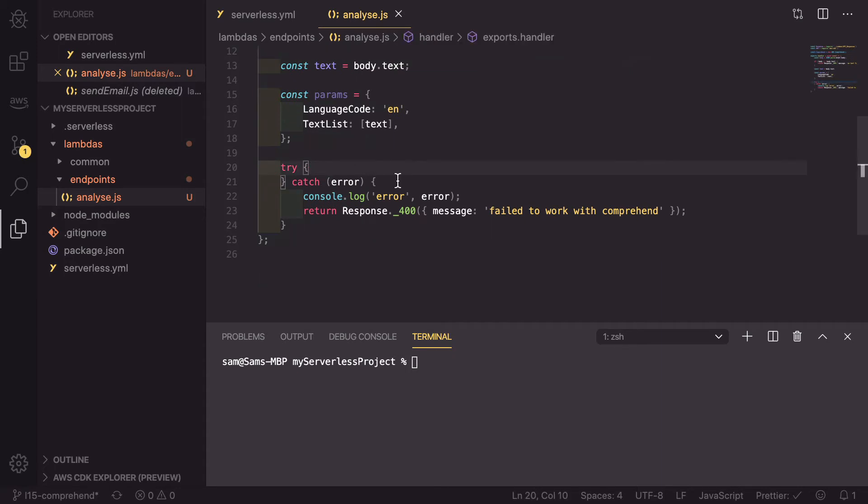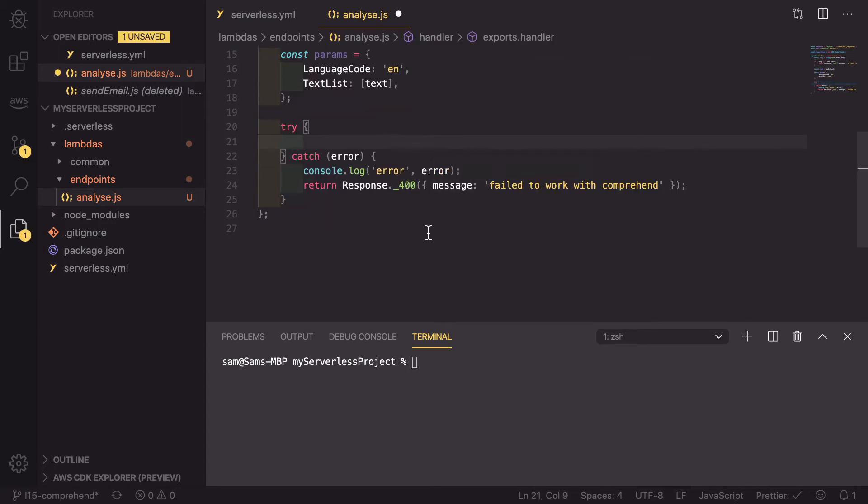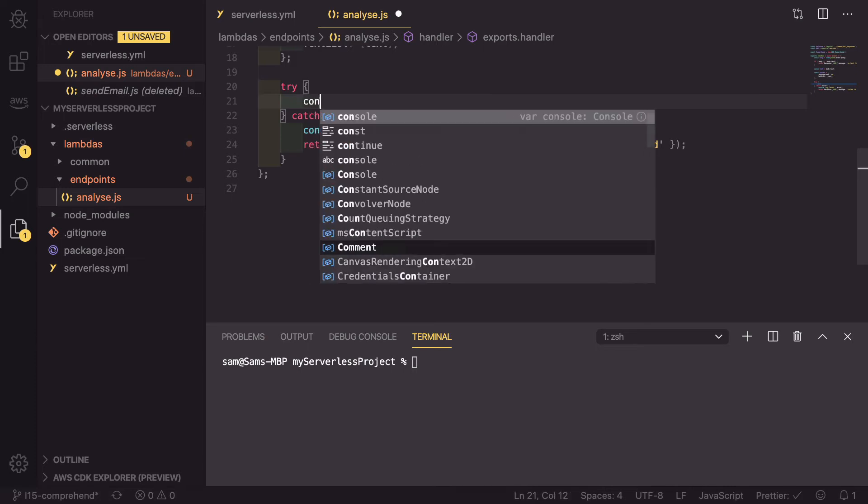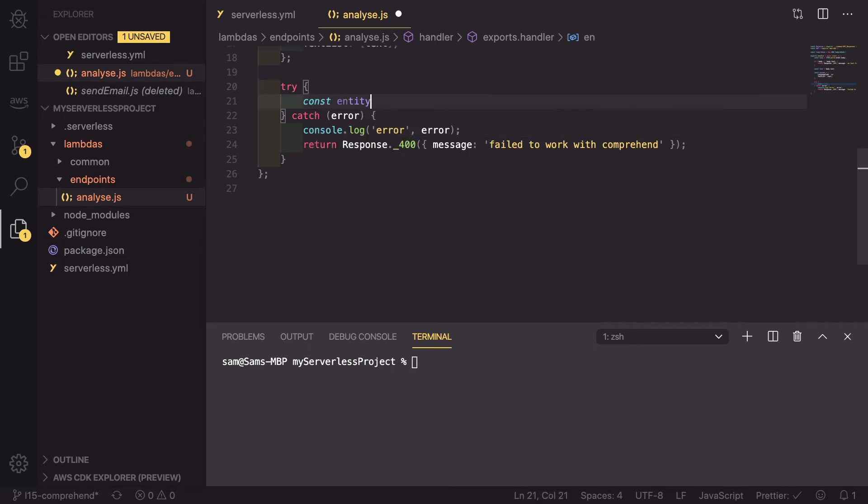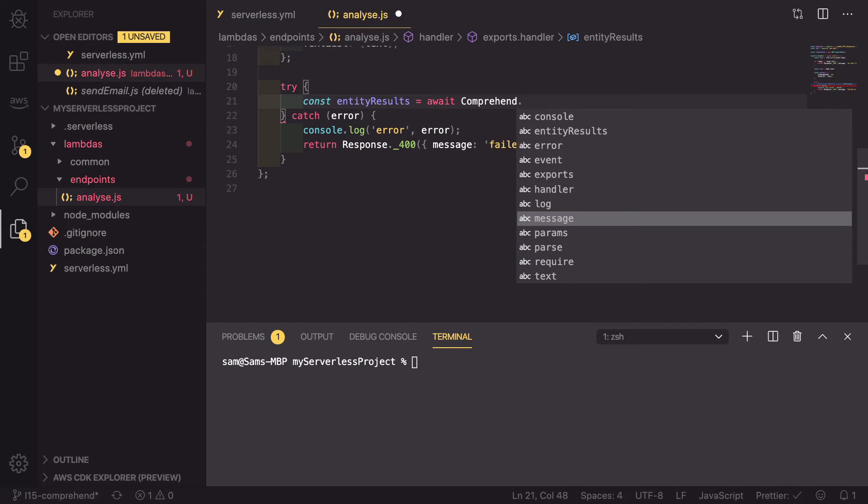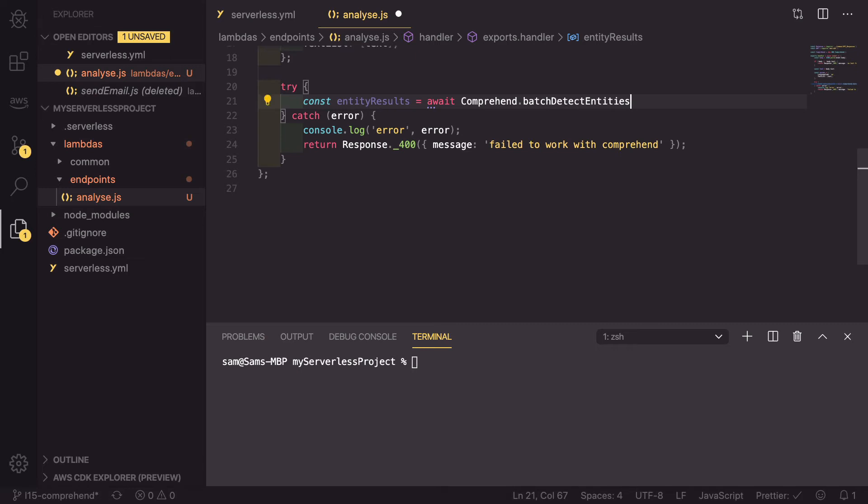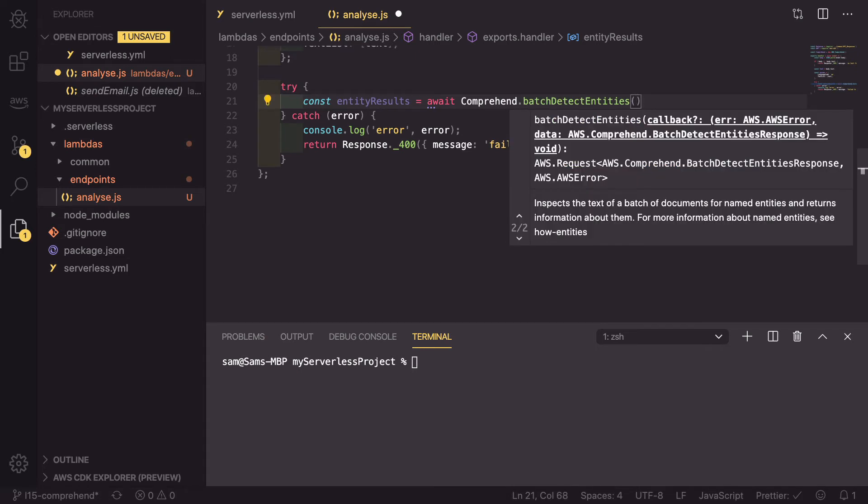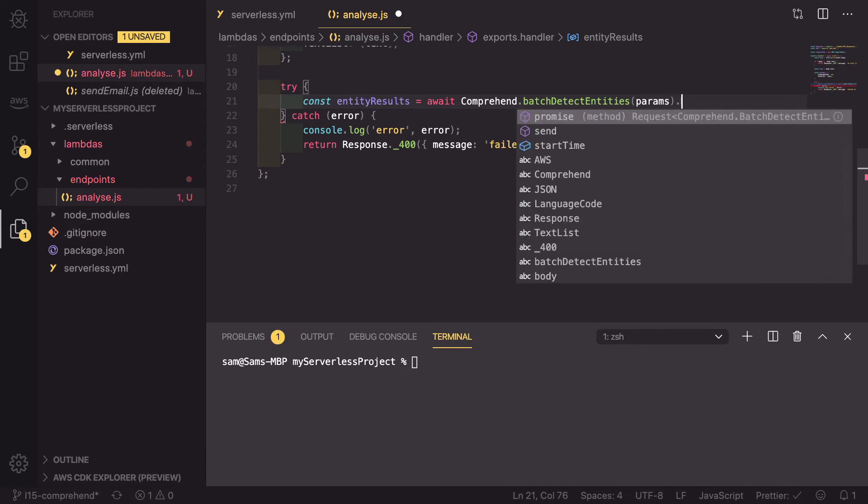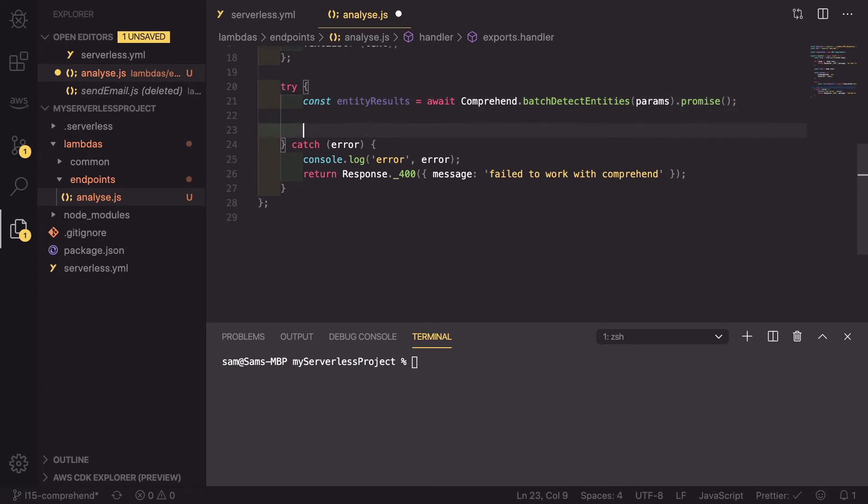So now if we go down into our try, we can actually define our requests to Comprehend. There are two types of requests that we're going to be using here, as they are the most important. That is extracting entities, which is keywords and their type. And then analyzing the sentiment, which is how happy or sad the message was. We're going to start with the entity extraction. So const entity results equals await, because this is going to be asynchronous. And then it's Comprehend dot batch detect entities, just like that. And we're going to pass in our params. And finally, we're going to add dot promise onto the end to make sure that it runs asynchronously.